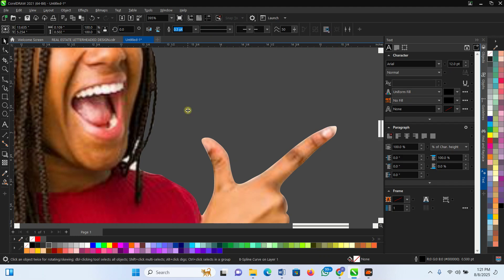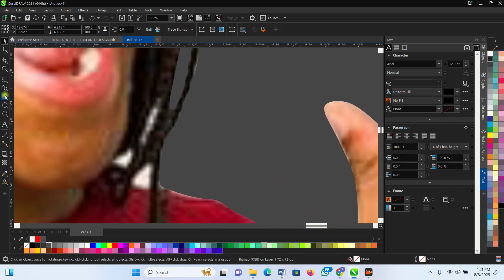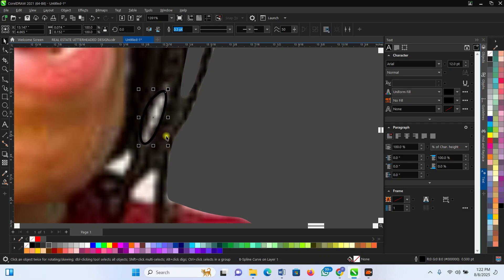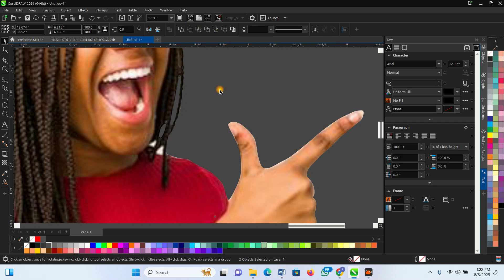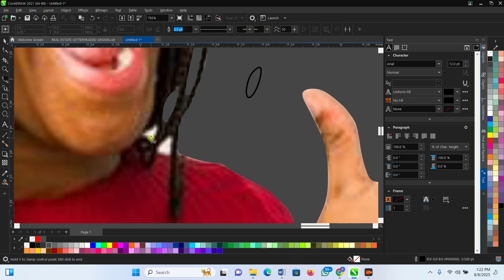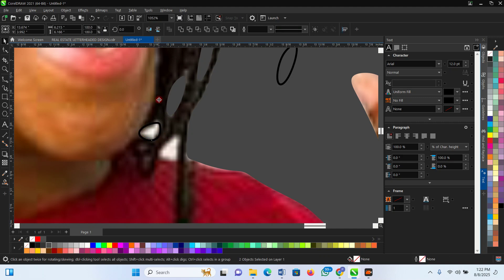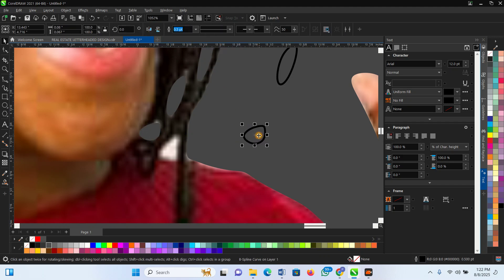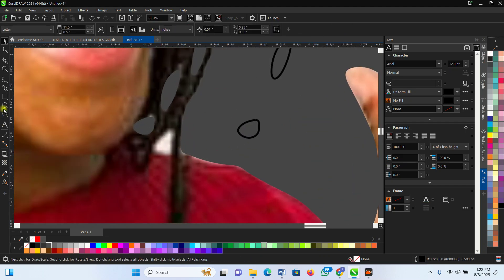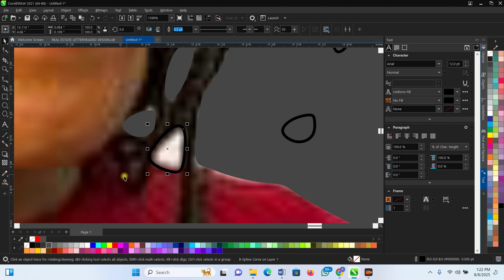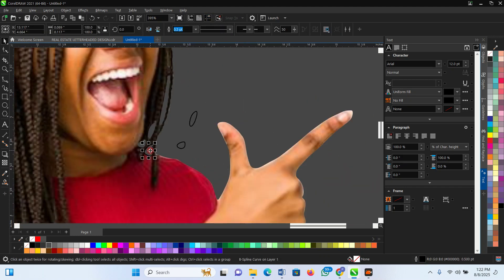Continue the same process: go around another white section, select it, select the image, and say Trim — it has trimmed that area. You can also come around here using the tool. Click here — it says Trim. Readjust if needed, go back, readjust again, then select the image and say Trim. It has removed that particular area.